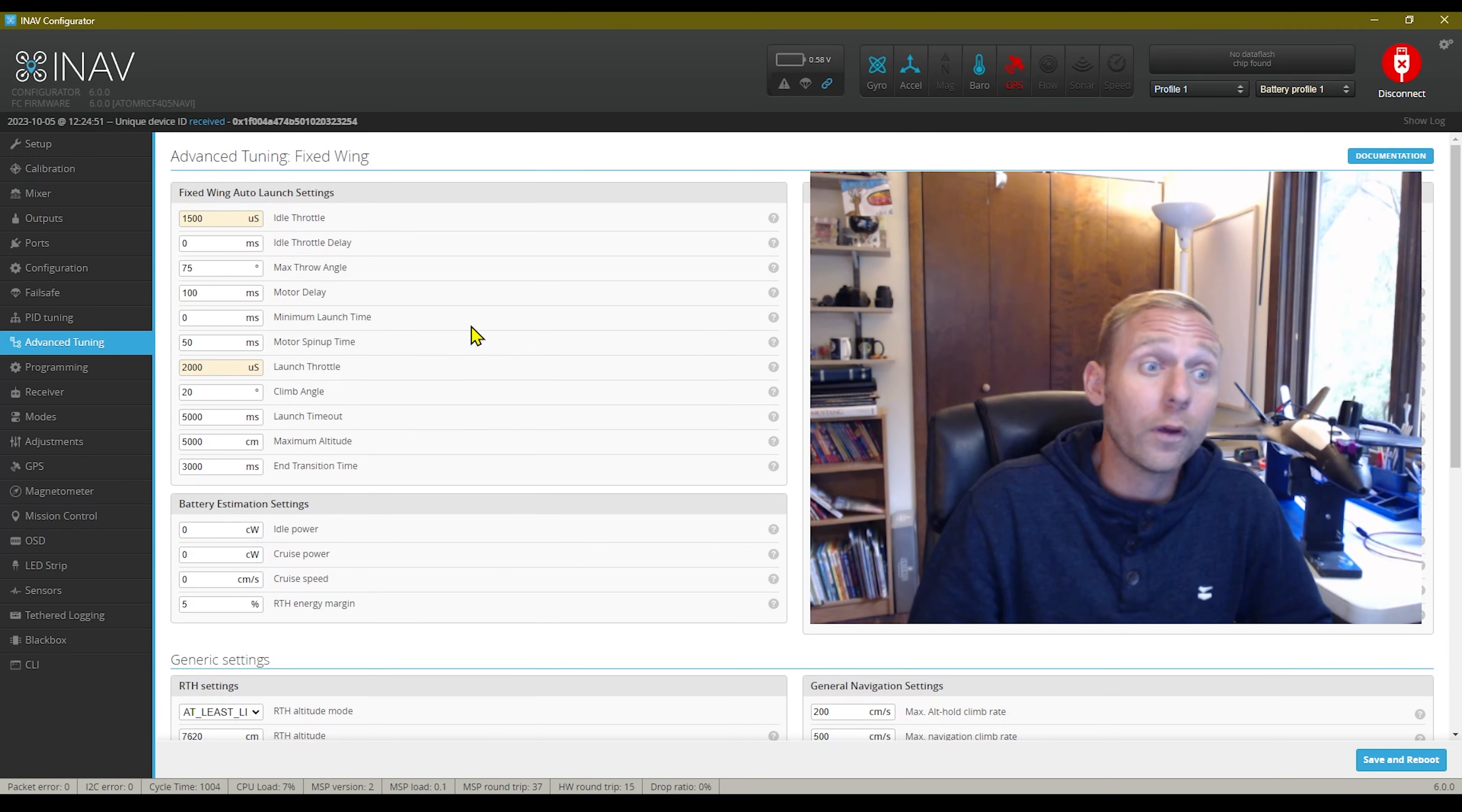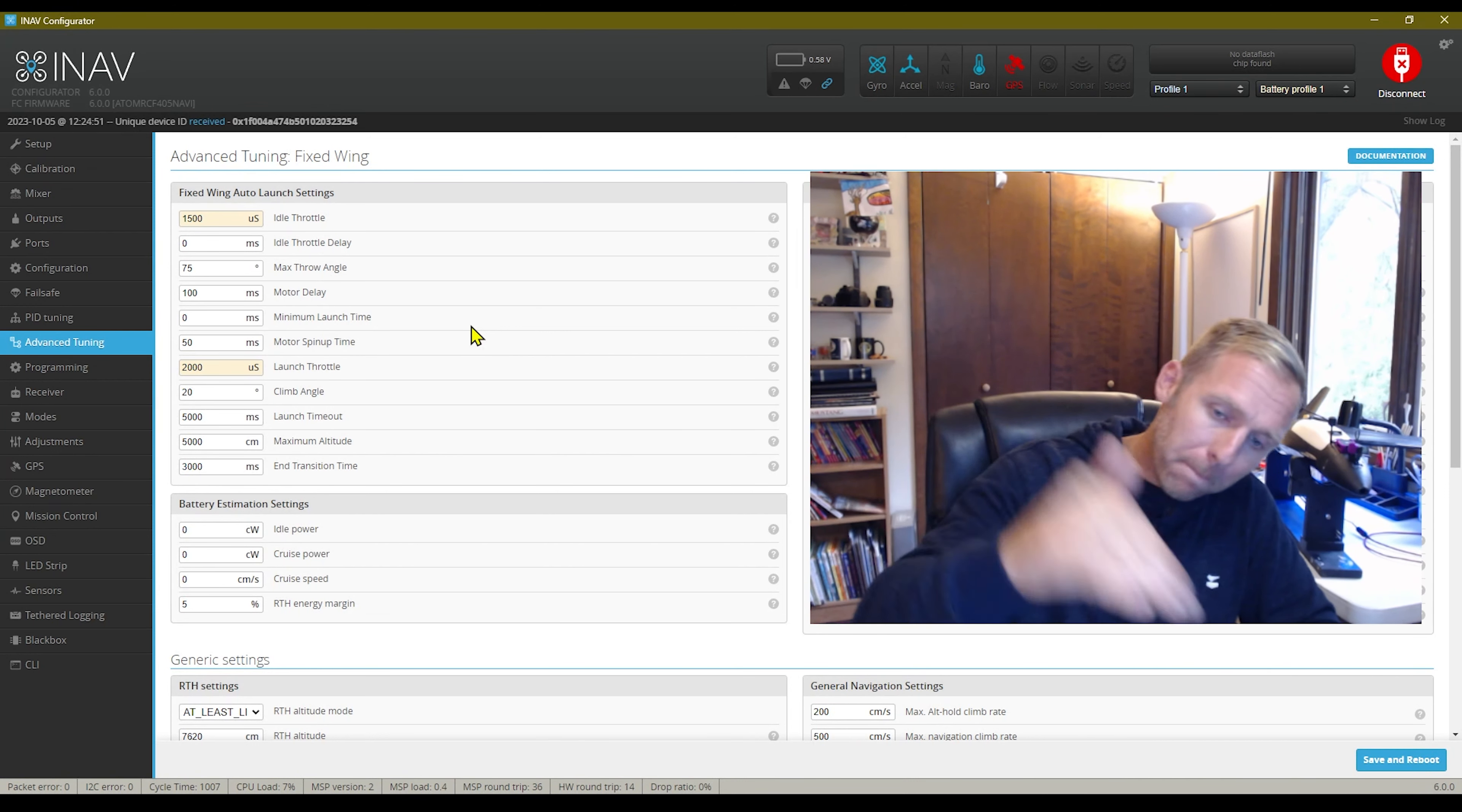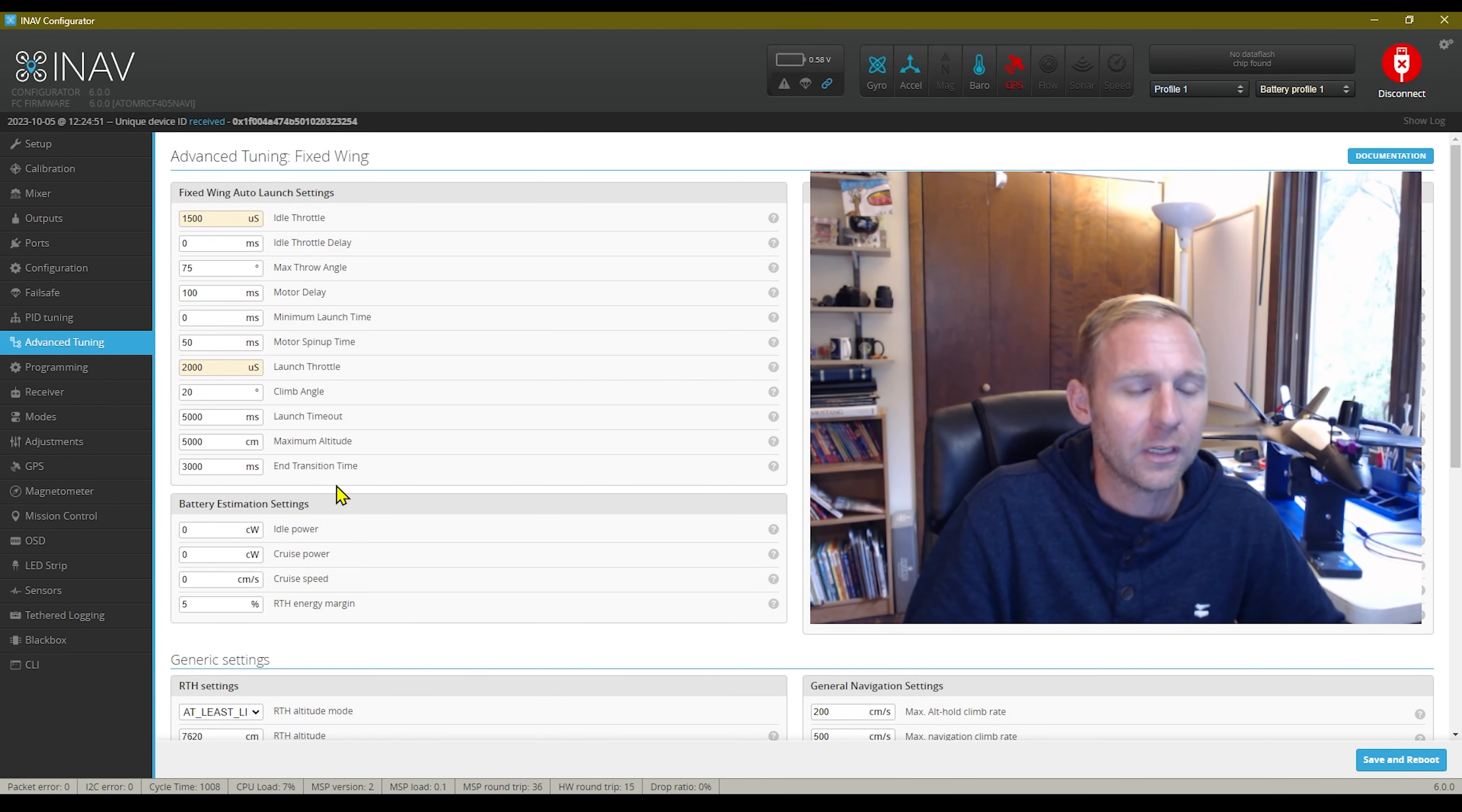Okay, so we are here at the advanced tuning section. This is probably the most important one. This is going to help you get the plane in the air without it mirroring into the ground. So these are my settings and these work perfect.